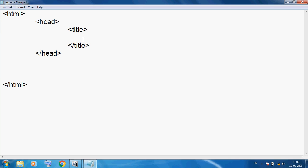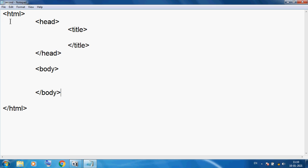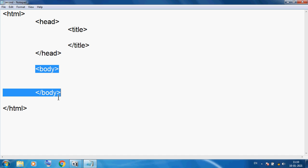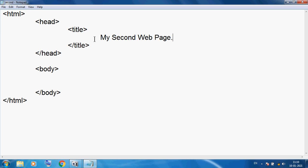So this is our basic structure, and here I am using the body tag. So this is the basic coding. Every time you must type this coding in each and every HTML program. This is our head section and this is our body section. Here I am giving the title: 'My second web page'. So I want to save.